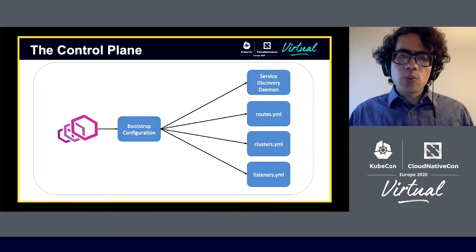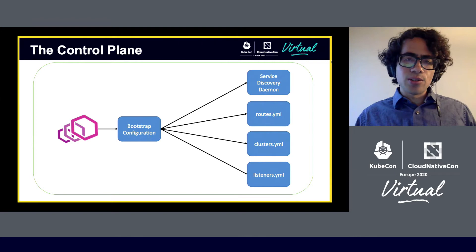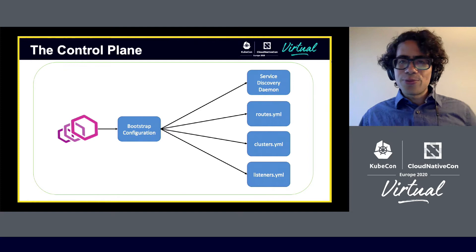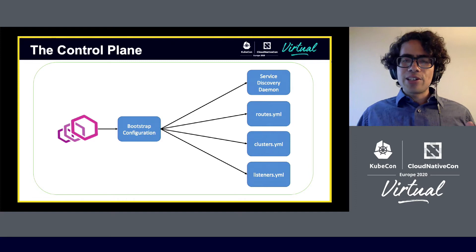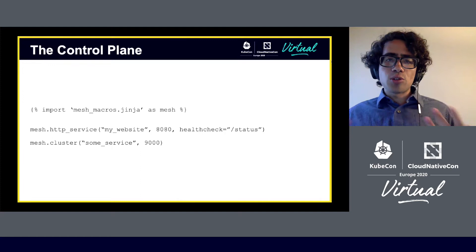We figured, why add complexity where we don't need it? So we just kept these as flat files deployed to the hosts — handwritten, full YAML files. As we started to add more services into the service mesh, we found this configuration starting to become more difficult to manage, so we started to introduce Jinja templating as a means to control the complexity and build higher-level abstractions that other developers can use to adopt the service mesh.